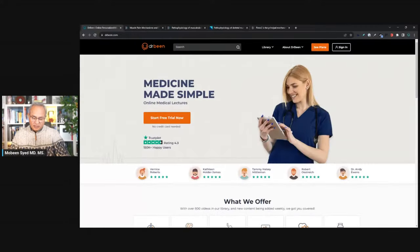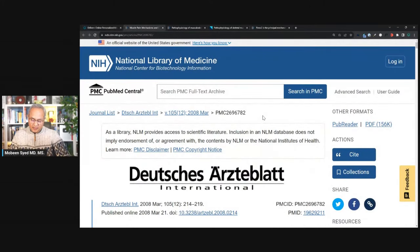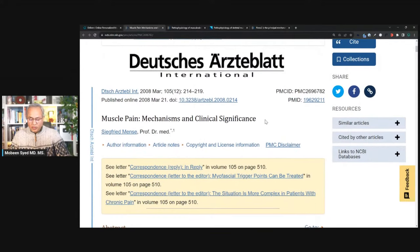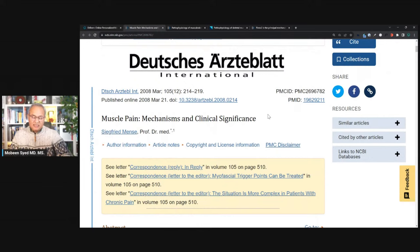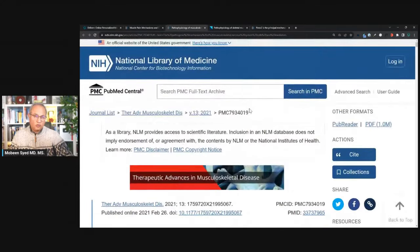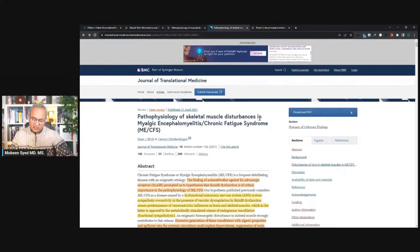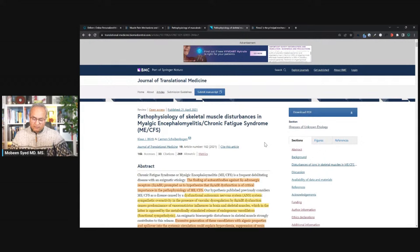We are going to start with the references. This is DrBeen.com and in the description of this video there is a link for inexpensive access to DrBeen.com lectures. The article I'm looking at today is 'Muscle Pain: Mechanisms and Clinical Significance.' These links are in the description as well. There are additional links not covered in detail. This article covers the musculoskeletal system including bone and joint, which I would treat separately. And there is also a study on pathophysiology of skeletal muscle disturbances in myalgic encephalomyelitis, chronic fatigue syndrome, or ME-CFS, as well as something about piezo receptors.